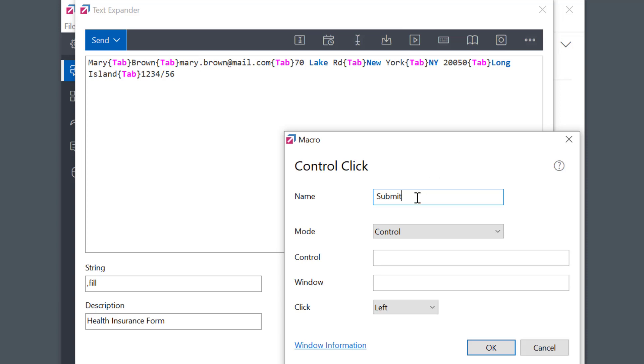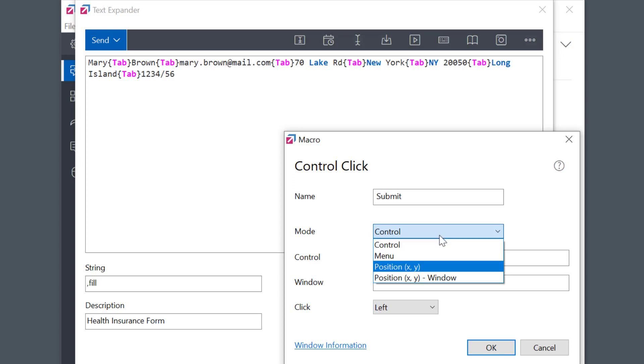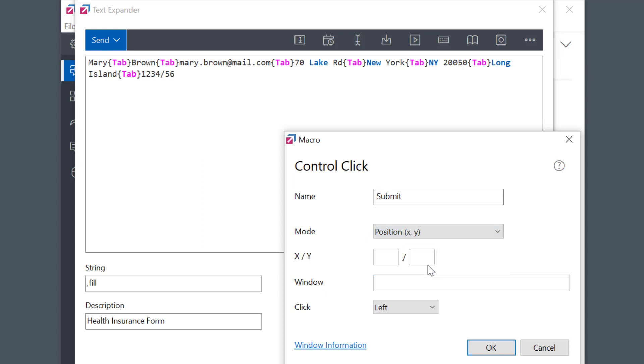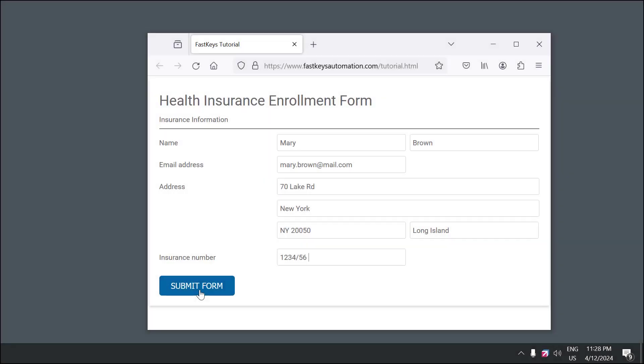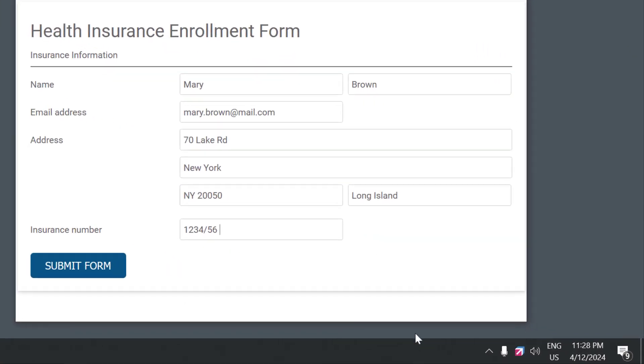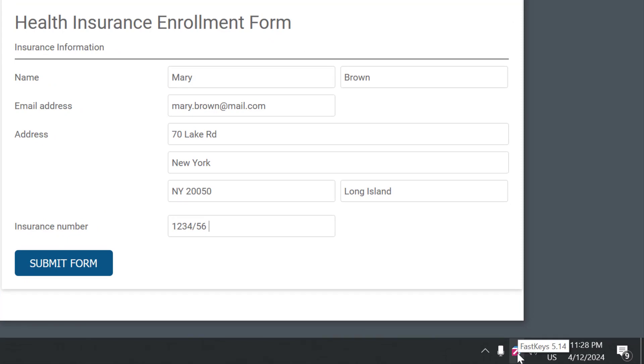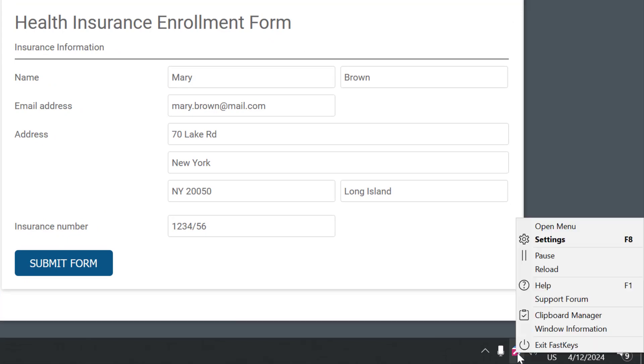Then I'll select Mode: Position XY, as I want to click on a specific location on the screen. To find the exact coordinates of the button, I'll right-click FastKeys tray icon and open Window Information Tool.